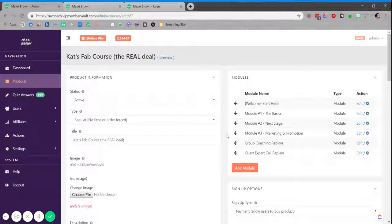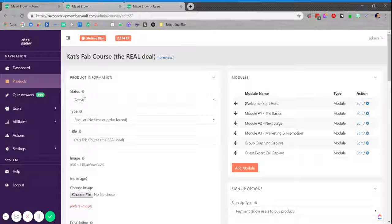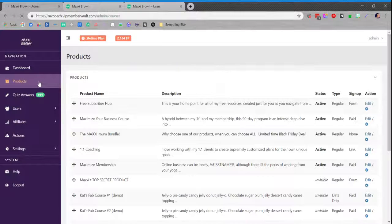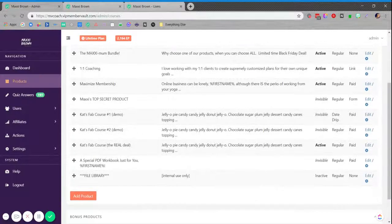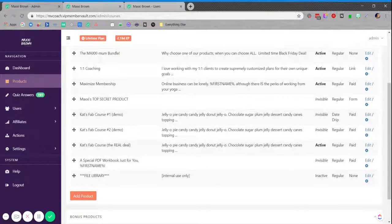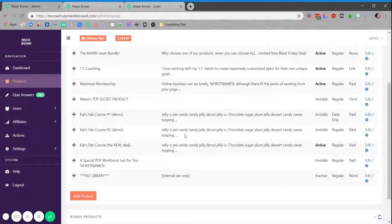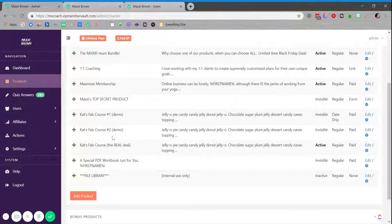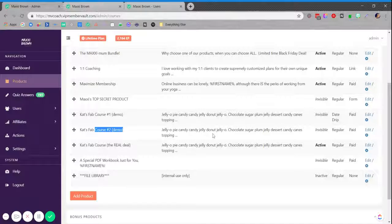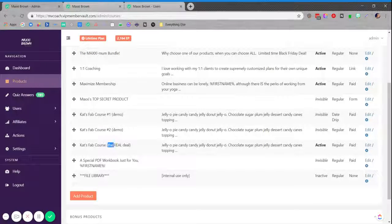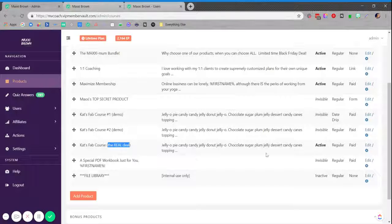But essentially with this process, what we're doing is we're using the dummy product, that promo product to just promote the product we're releasing and collect purchases early in advance. When that go live date happens, we're making that promo product, so this product here, we're making that promo product inactive and we're making the real product active and giving all of the pre-purchasers access to the real product before moving forward.